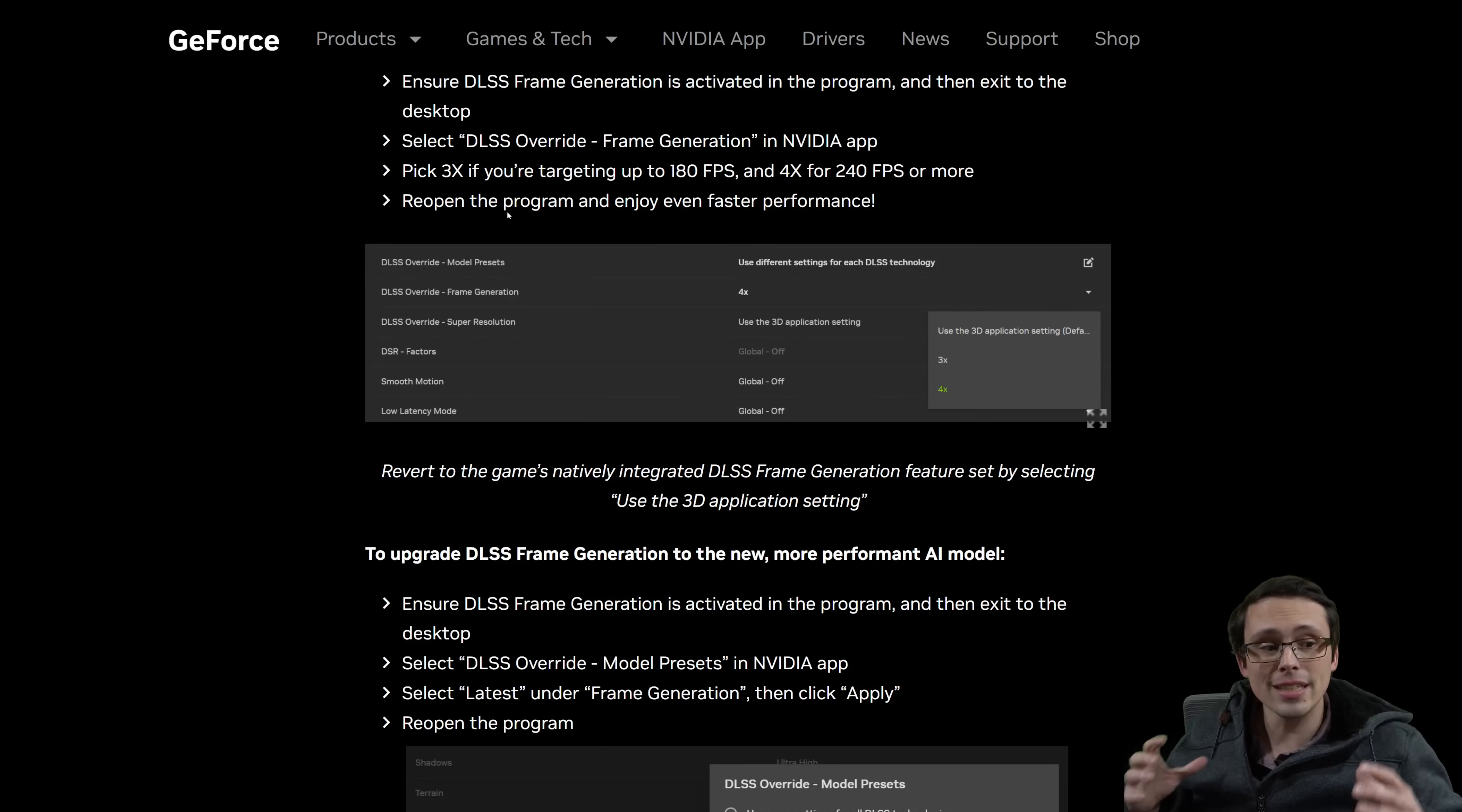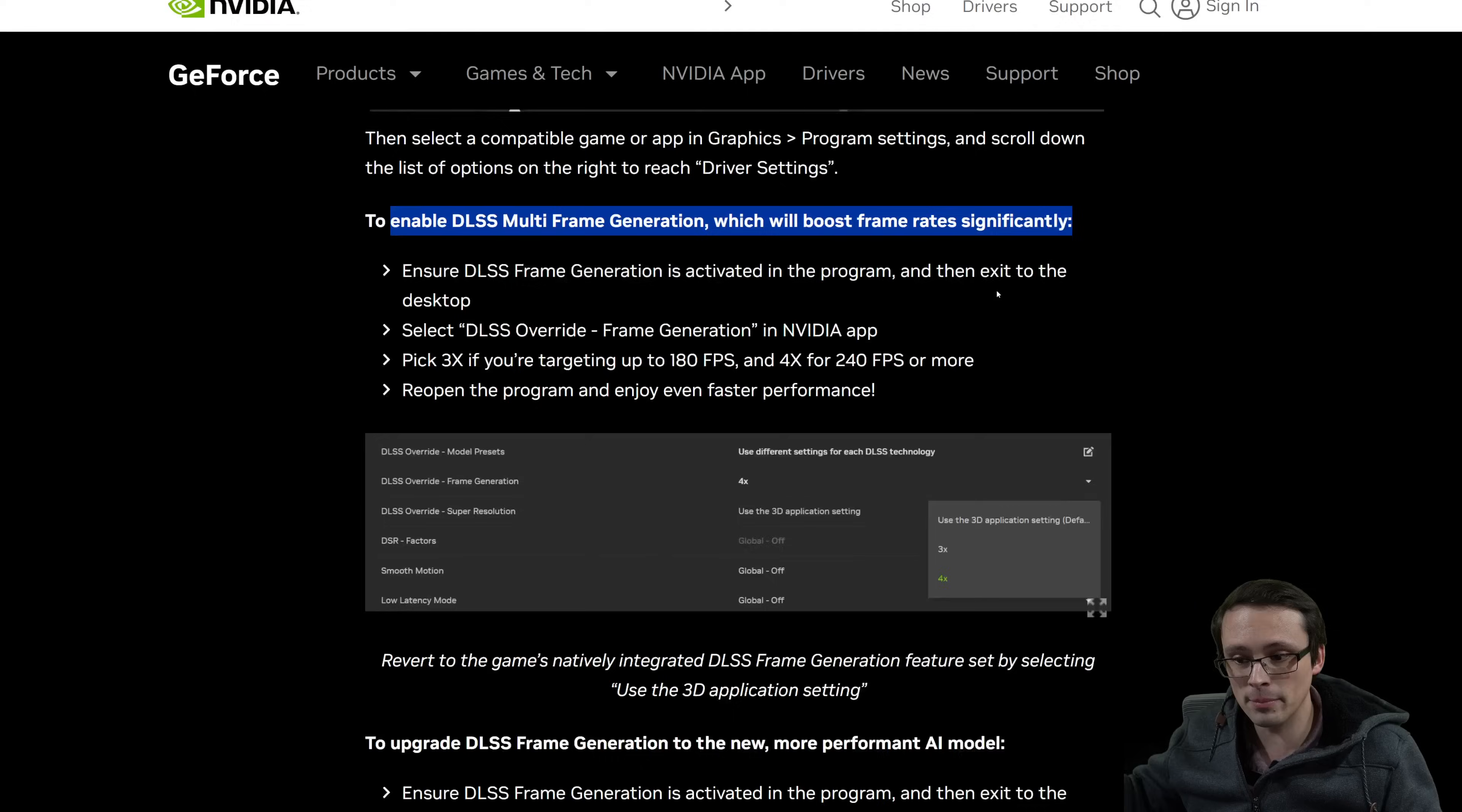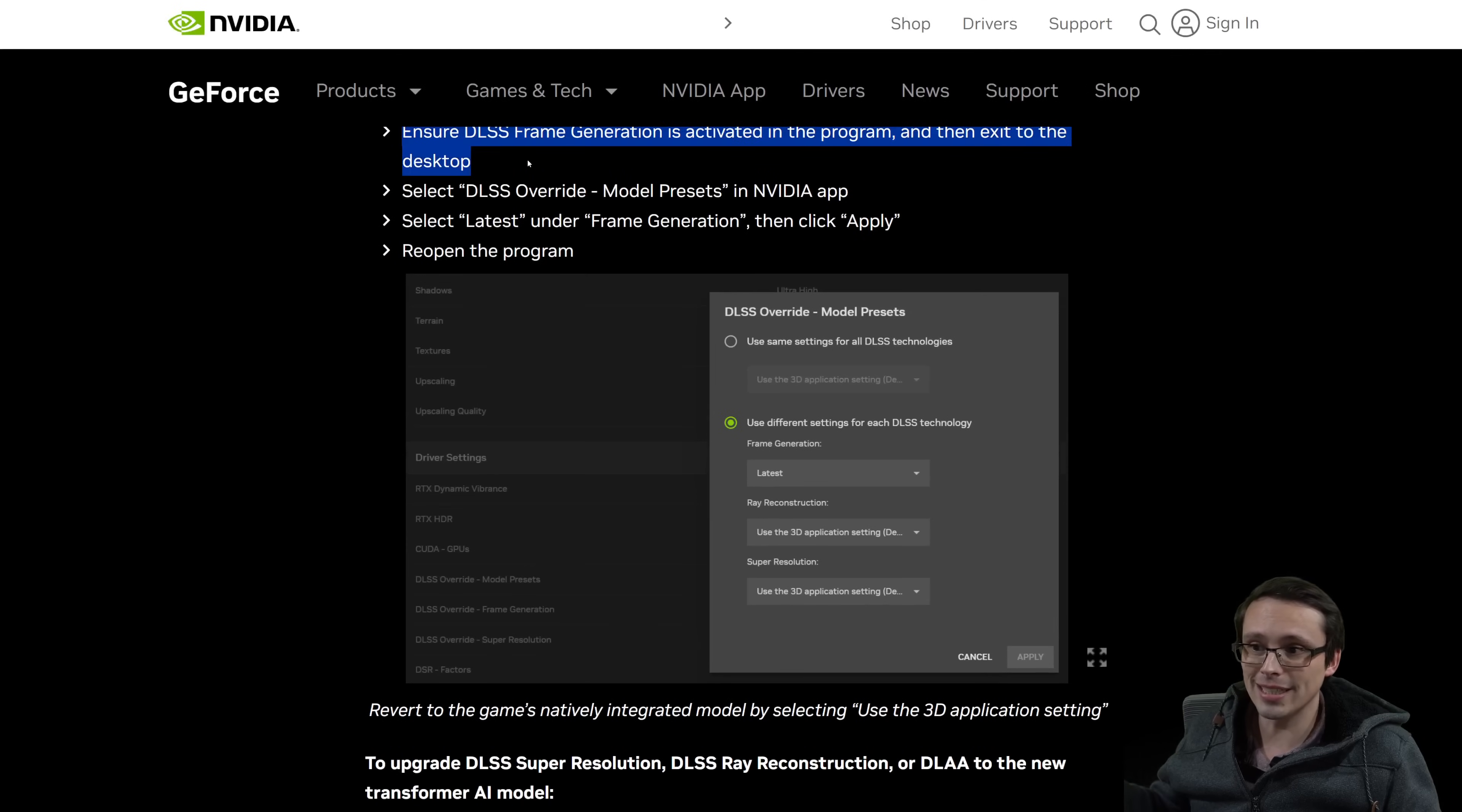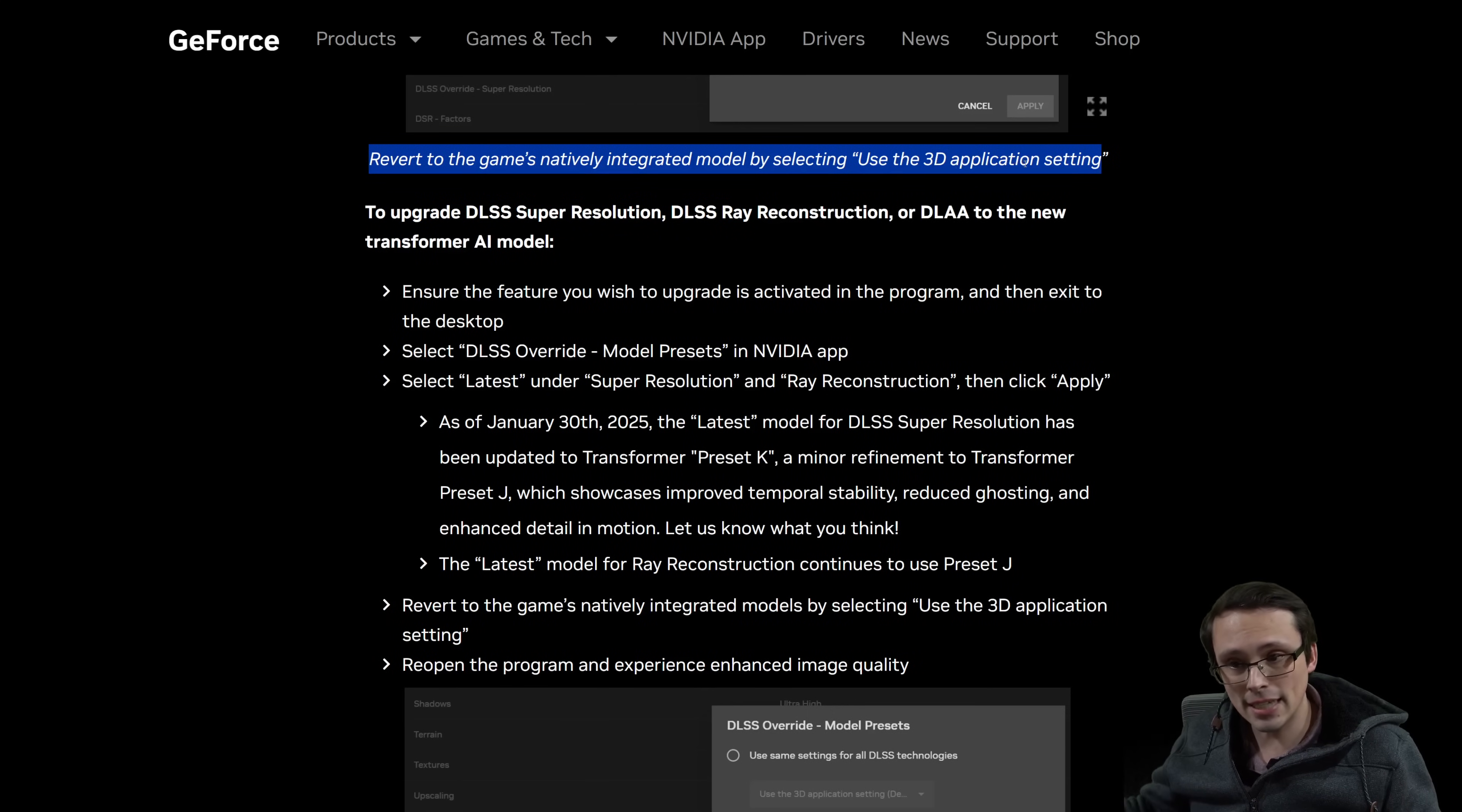You won't necessarily see them applied in the game because the whole point of this is that the game's UI hasn't necessarily been updated to show all of these things that you might be doing. So you're overriding it through the app, but it sounds like you need to have it enabled within the game, like actually turn that setting on in the graphics menu before you then override it. Same kind of idea for upgrading to the new AI model base, where again, they're saying that make sure frame generation is enabled in the program, like the game you're trying to play. Then you exit out of the game, then you do the override, you apply it, and then you reopen the game. Same kind of deal. And if you want to revert back to where you were, you want to go back to use 3D application settings in the NVIDIA app. That's how you revert back.